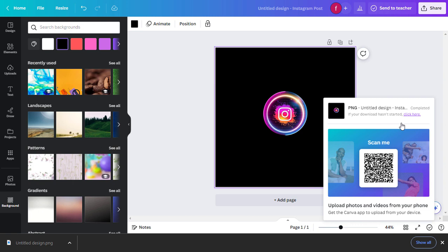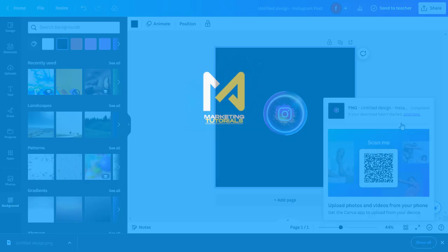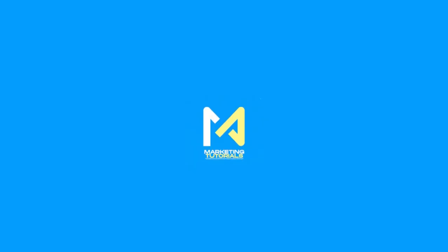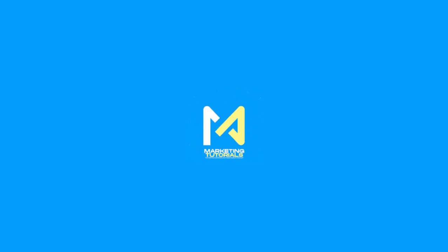Don't forget to like this video, subscribe to our channel, and hit the bell icon to get notified about our latest content. I'm looking forward to seeing you in our next video. Until then, Happy Designing!